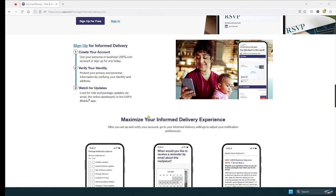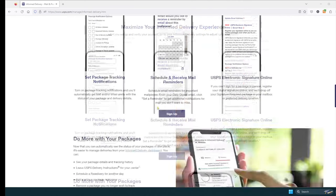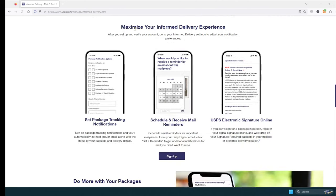Once you have verified your identity, you will start receiving pictures of your mail. With Informed Delivery, you will also be able to set package tracking notifications, schedule and receive mail reminders, and you will be able to do USPS electronic signature online.